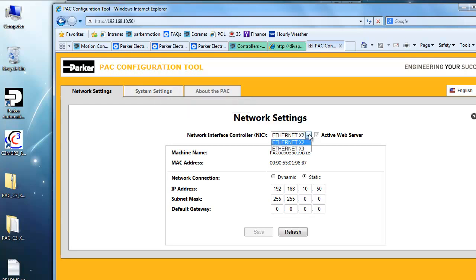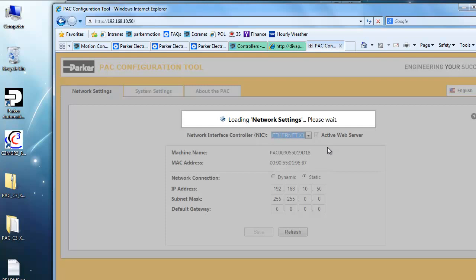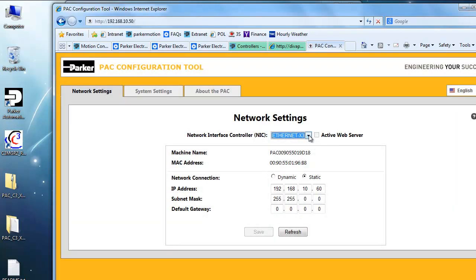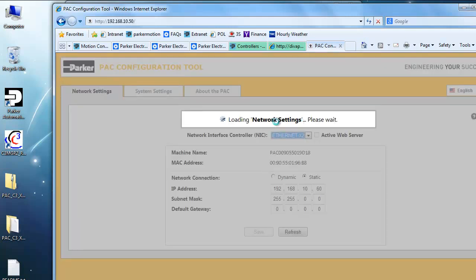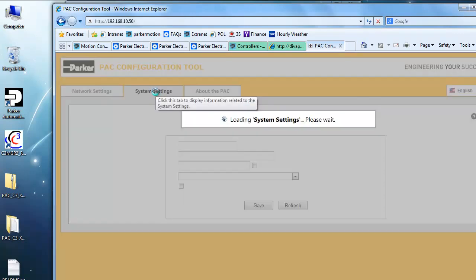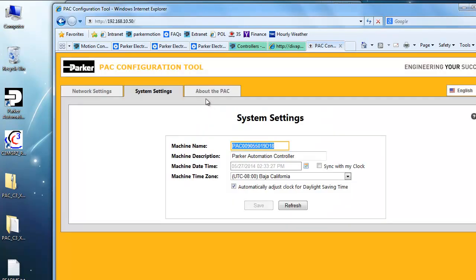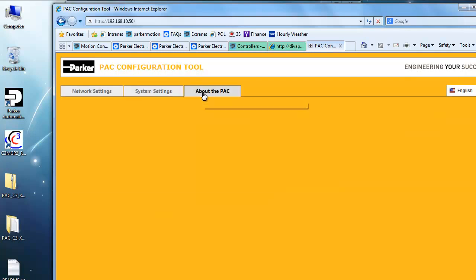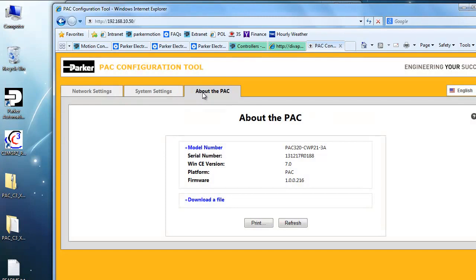You can also change the X3 — I'd already changed mine to .60, but the default is dynamic on the X3, which is why you won't be able to connect to it. Under the X2 and then under the system settings, that's the machine name, and then about the PAC has the part number. So if you're not sure or can't see the label on the side, here's the C, meaning it's a CNC unit.